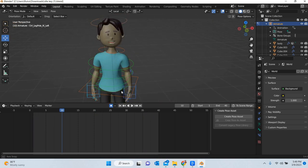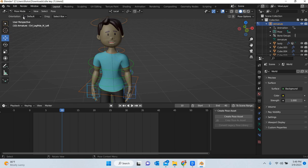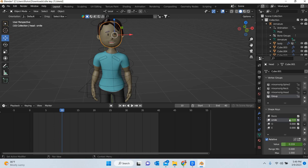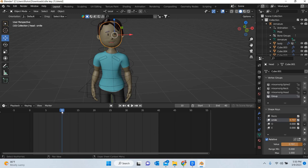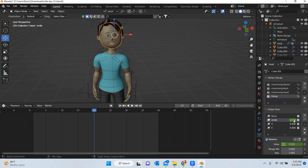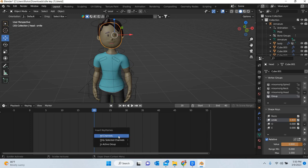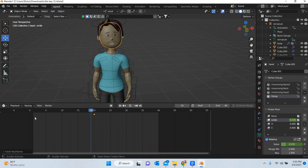So what the mouth is. Using shape keys, I'll select the mouth.